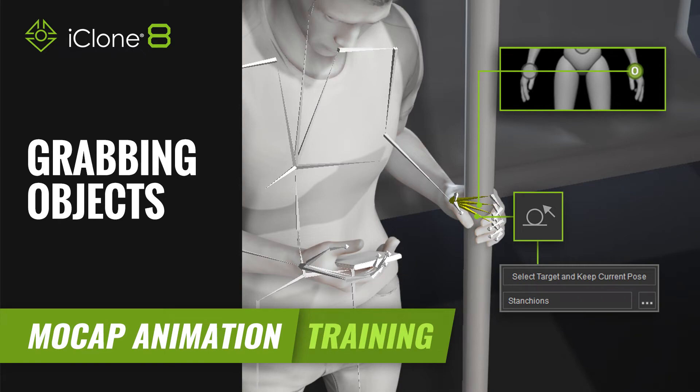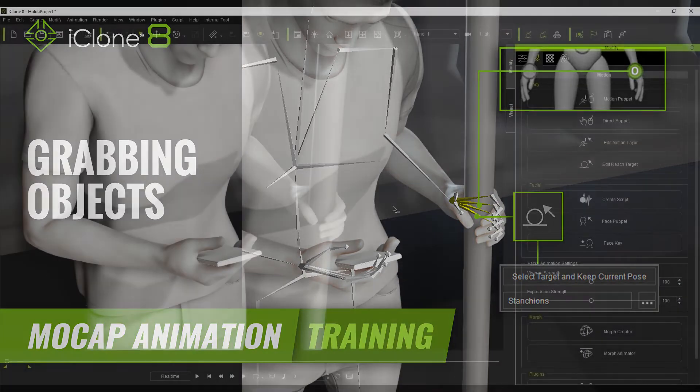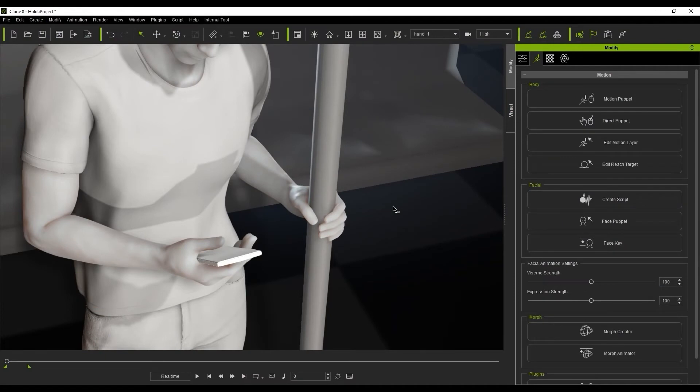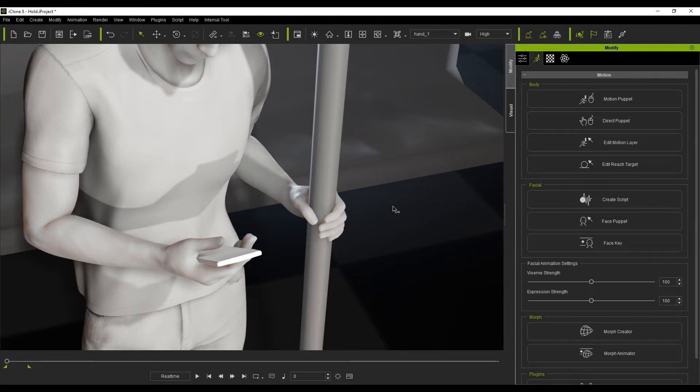Hi guys and welcome back to another tutorial brought to you by Reillusion, hosted by iClone3D. I'm Trister Ross and today we're going to be looking at how to use the reach target tool to grab objects and interact with props.